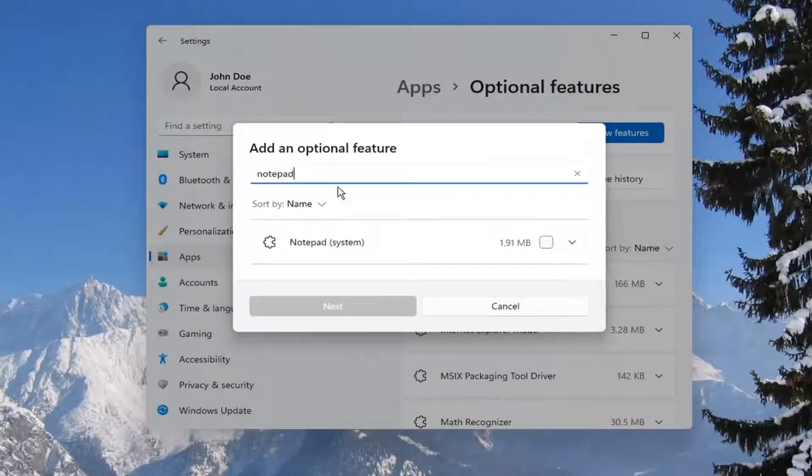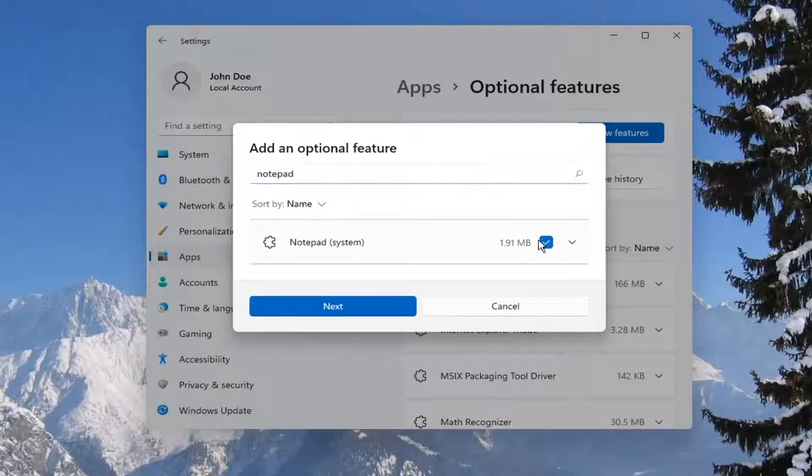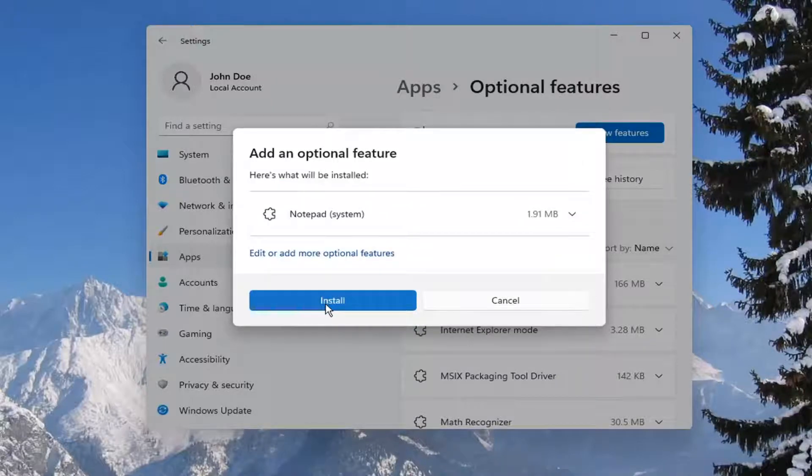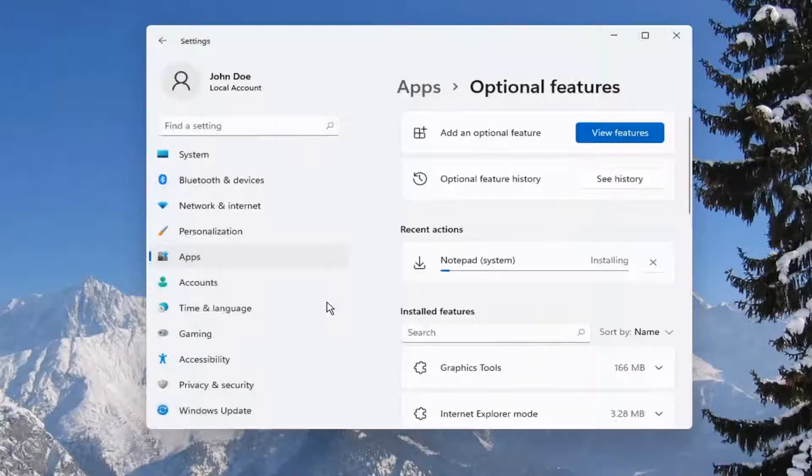Best result should come back with Notepad. Go ahead and check inside of there and select Next. And then select Install.